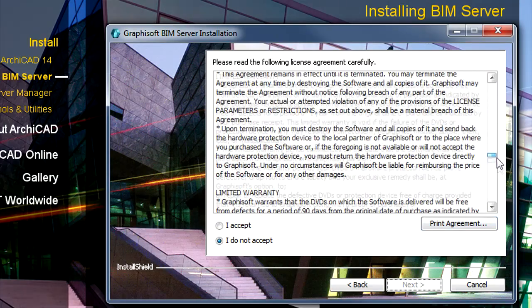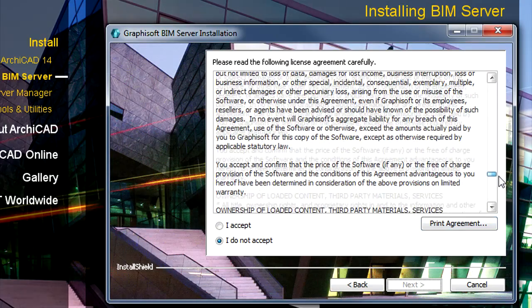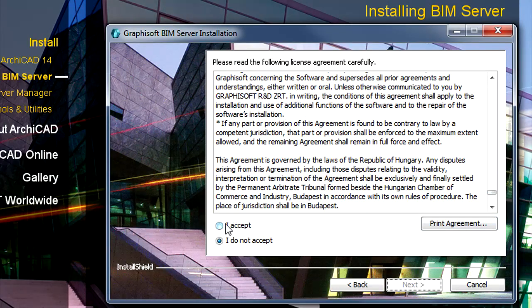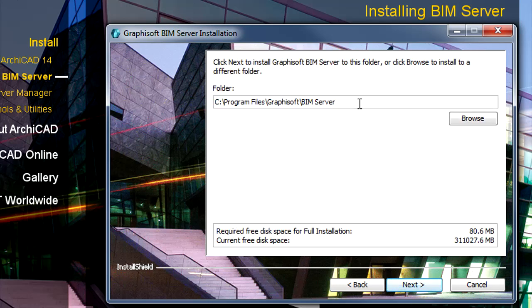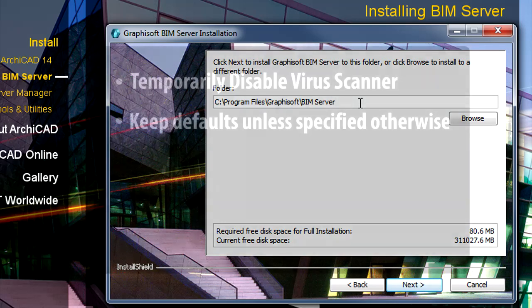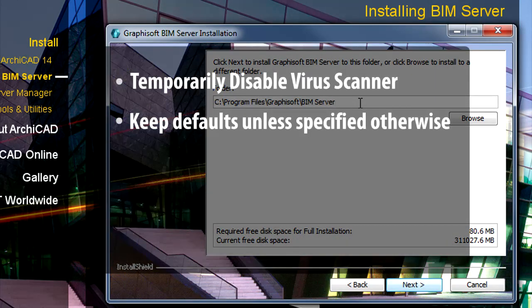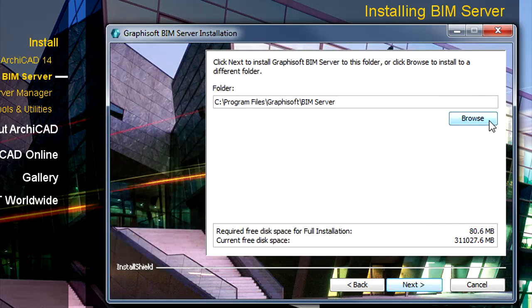Please select the I Accept radio button after reading the License Agreement and press the Next button to proceed. We recommend using the default location for installing the BIM Server components. In this case you just need to click Next.